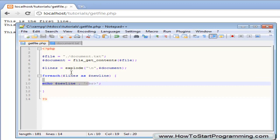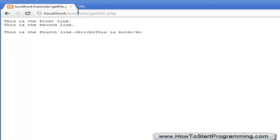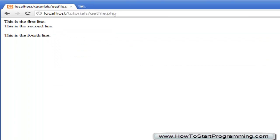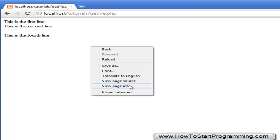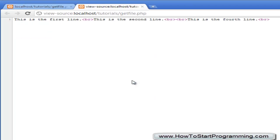So we save this and then we can just reload this and you will see that it recognizes the new lines. View the source code and we now have the breaks.